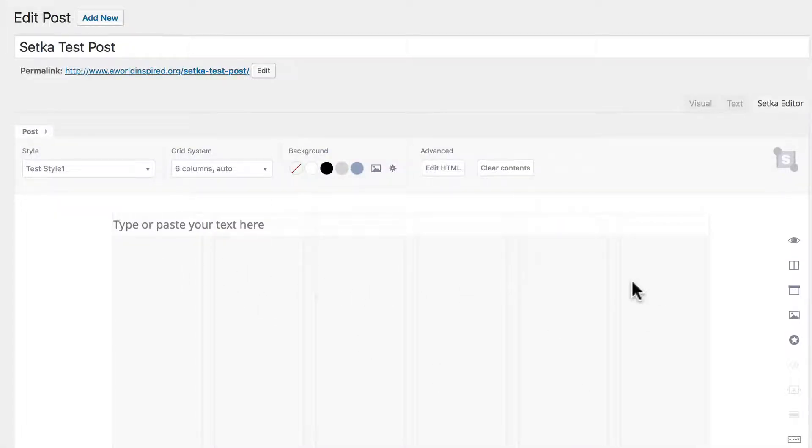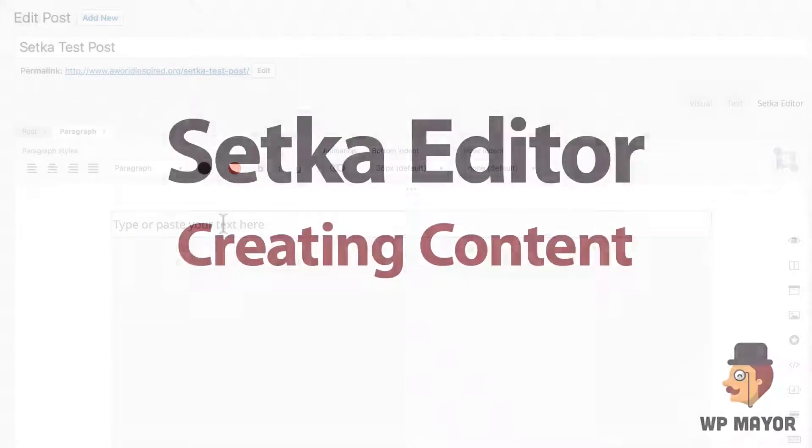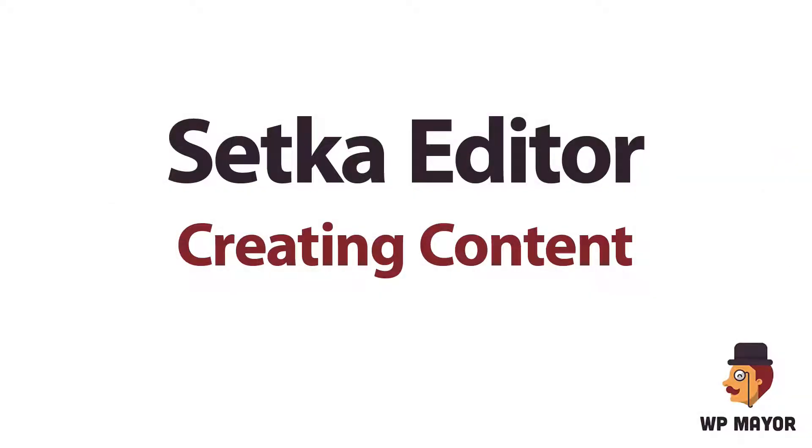Now you can type or paste in content here. Let's talk about creating content with Setka editor.